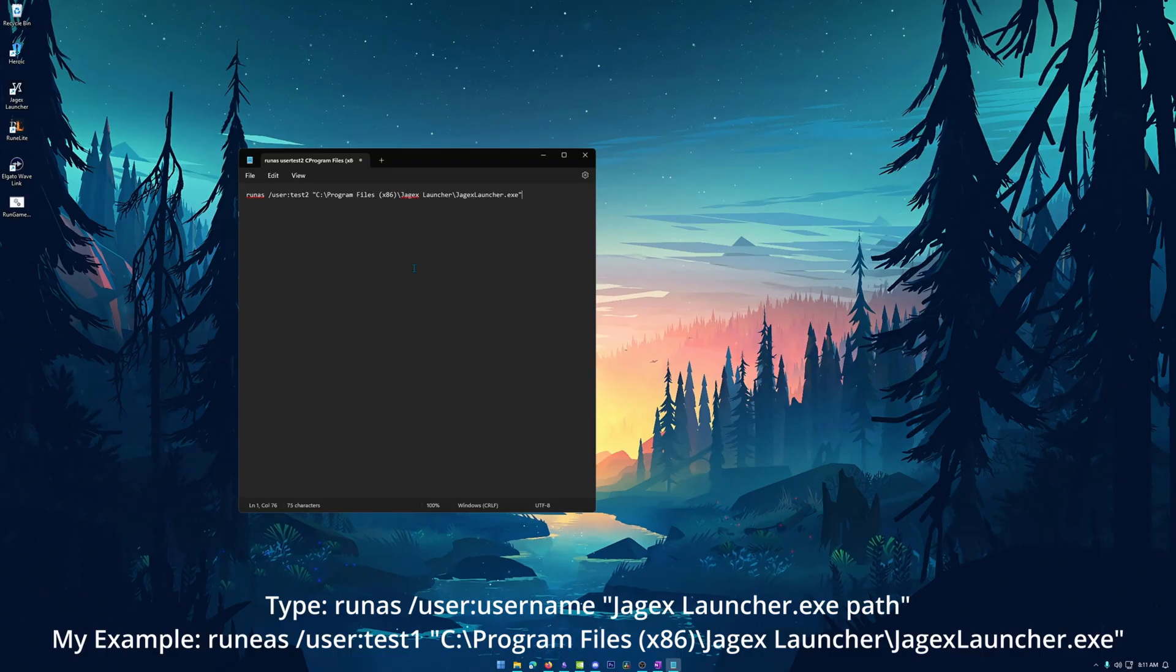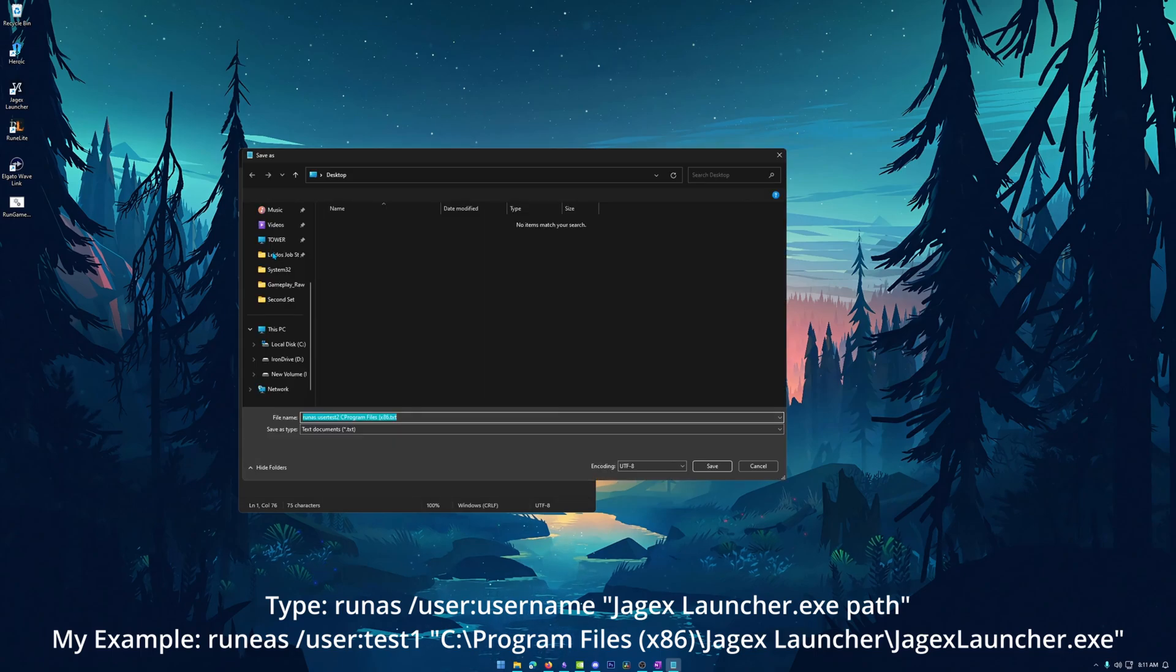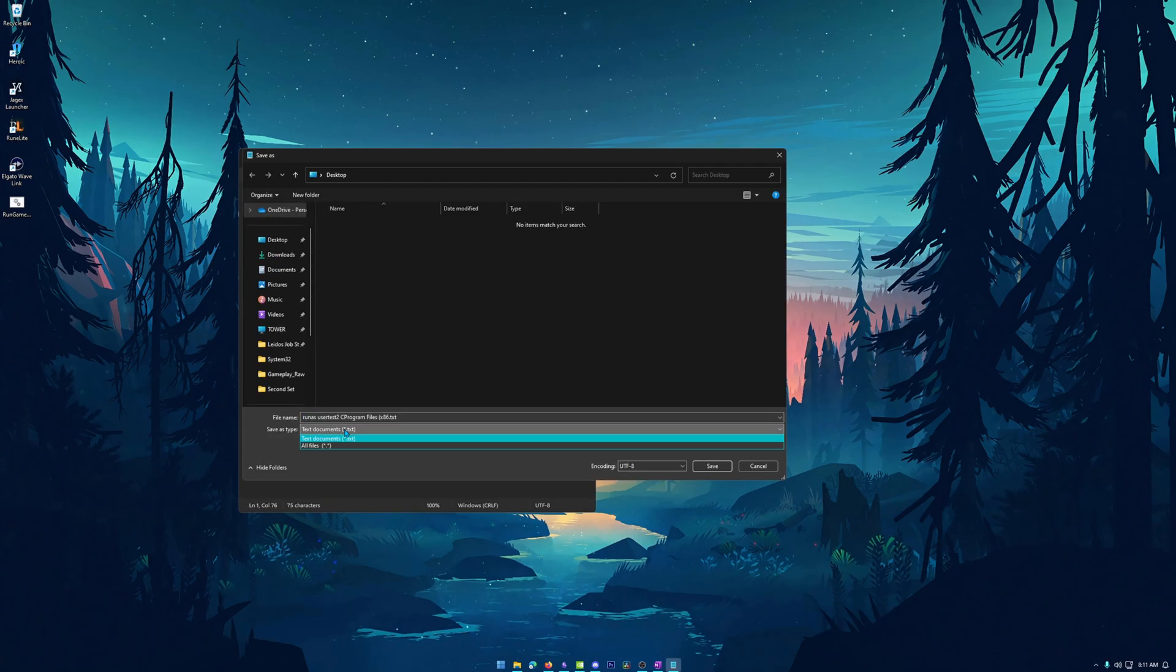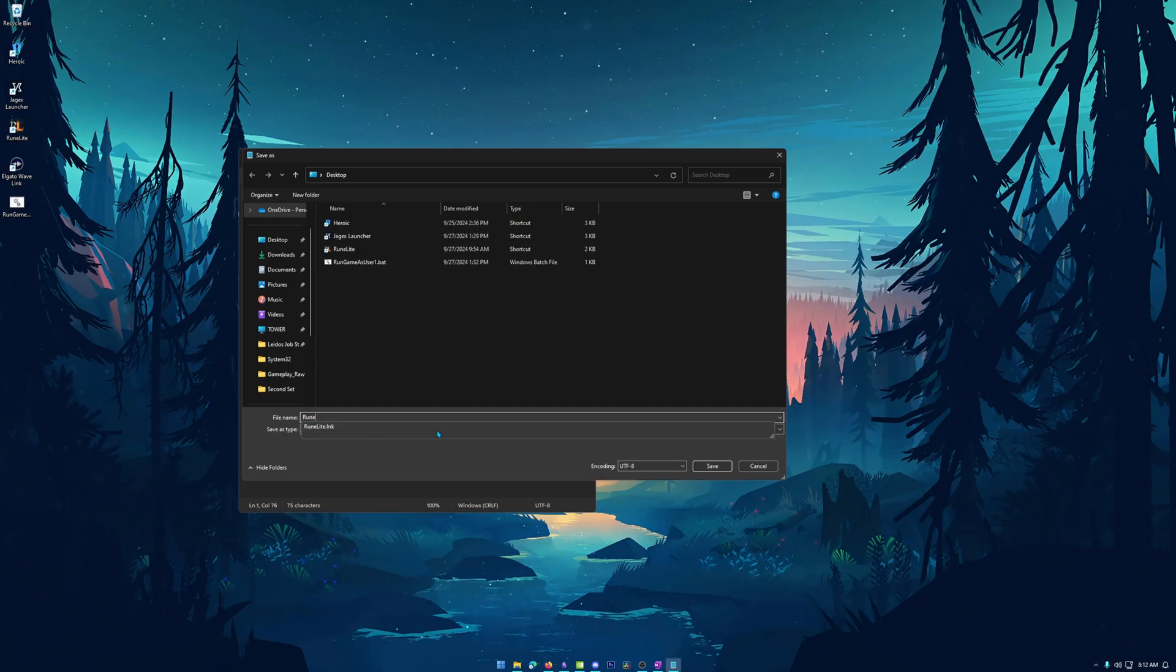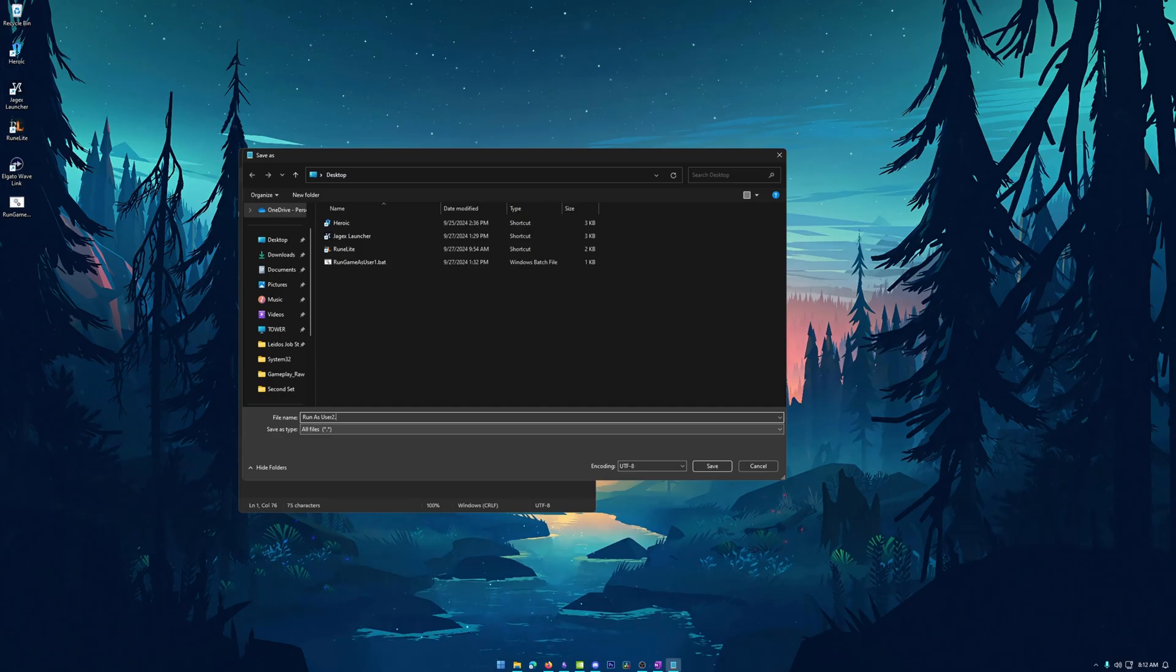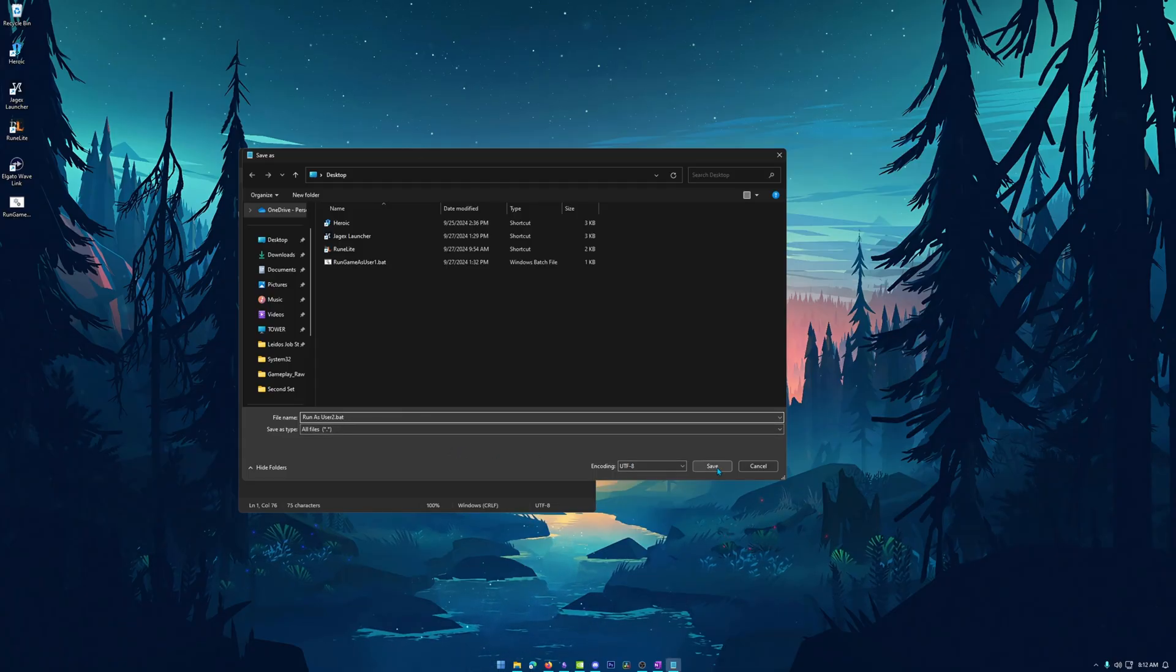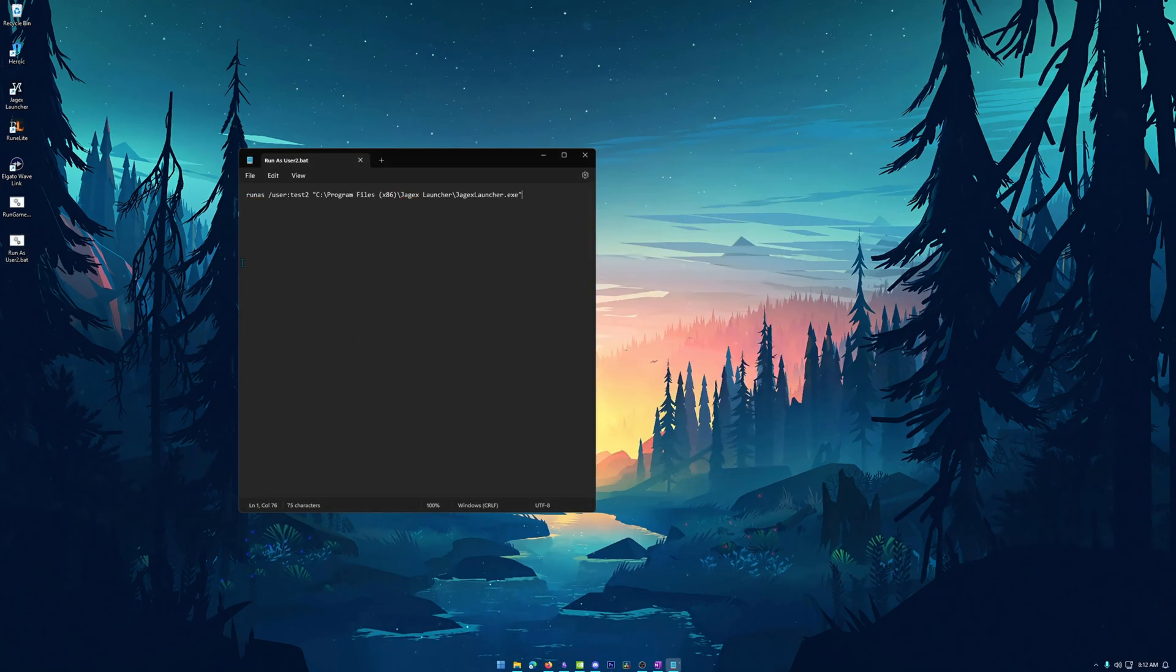Alright. So now that we have the command put in here, we need to save as. So we'll go up here and hit file, save as. We want to save as type. We want to change this first before we add a name. So we're going to go all files and we're going to make sure we're on the desktop. And then we're going to do run as user two. And then you're going to want to put a period and then dot BAT to whatever name you want to call this. So you can make it whatever you want, but just make sure you put that dot BAT, which will convert this into a batch file for you. Hit save and you're going to see it show up on your desktop.